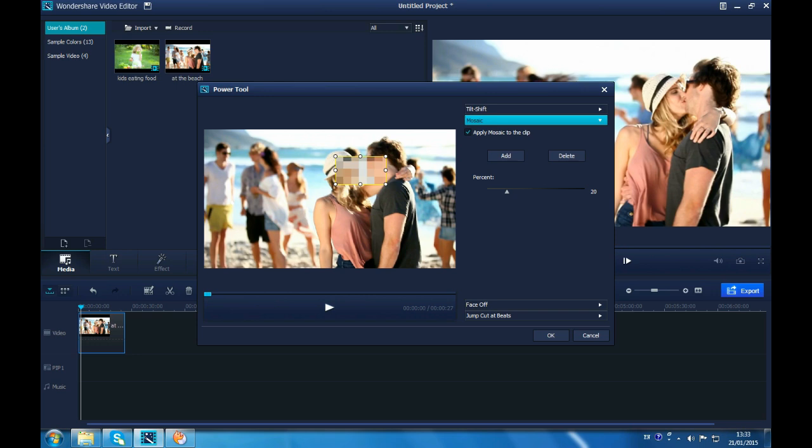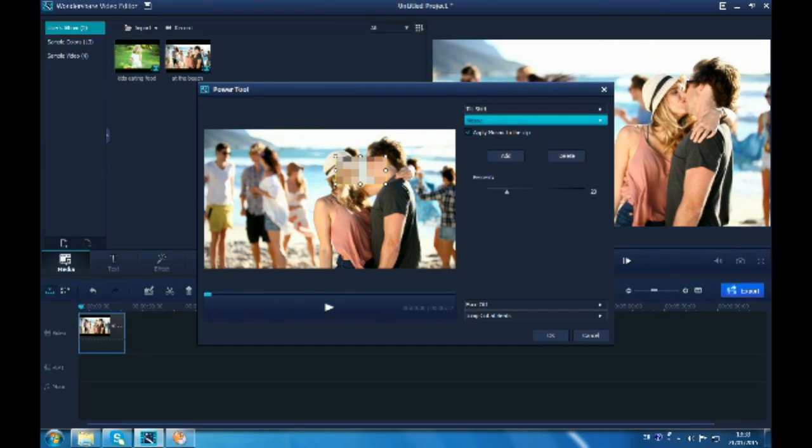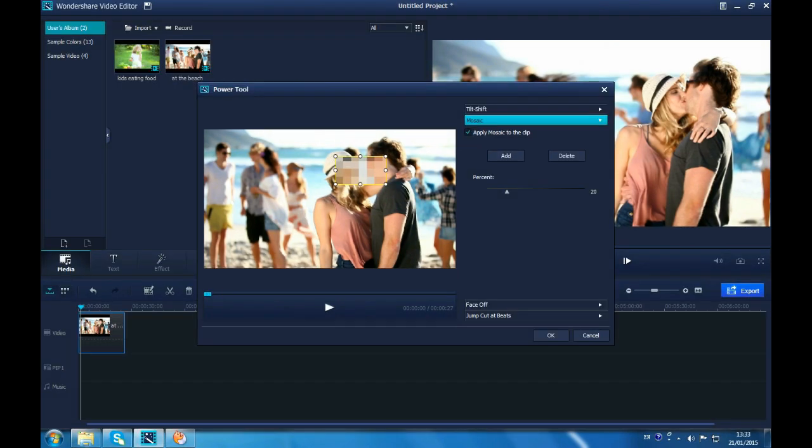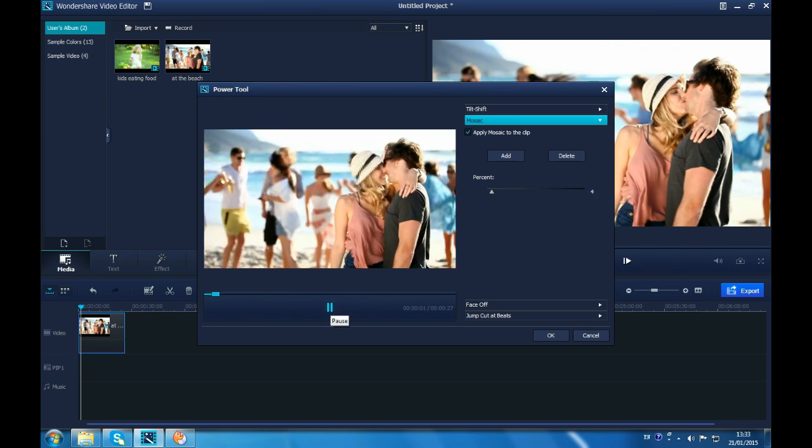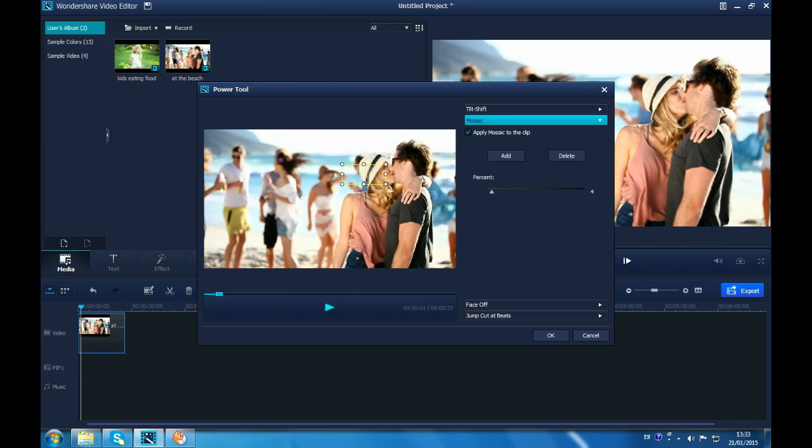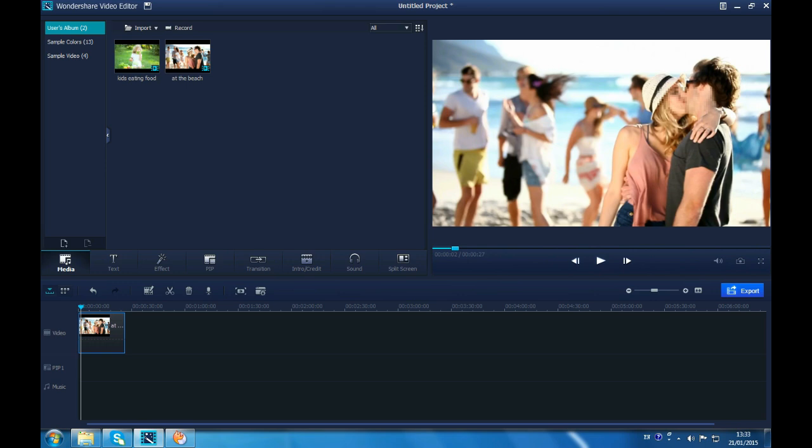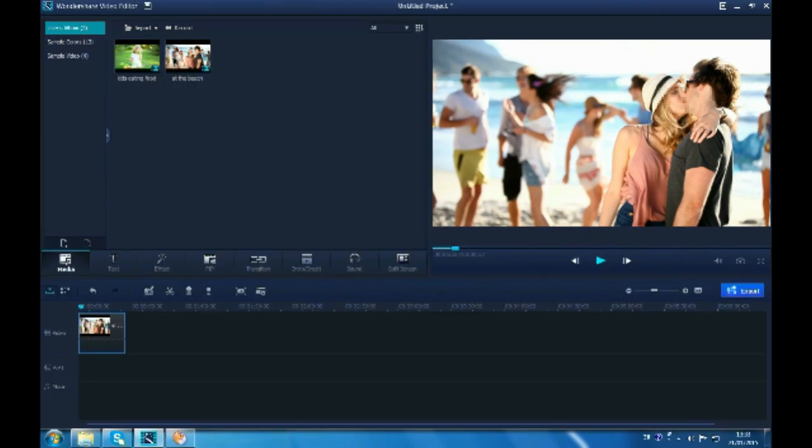There would be a blurred part in original video. You can resize it. Drag the percentage toolbar to adjust the effect you want. Drag it to the right position. In this video, I would like to cover the kiss part. Preview before clicking OK to make sure that's what you like.